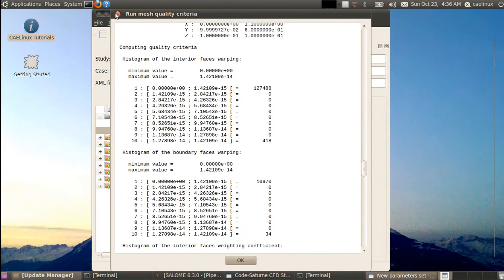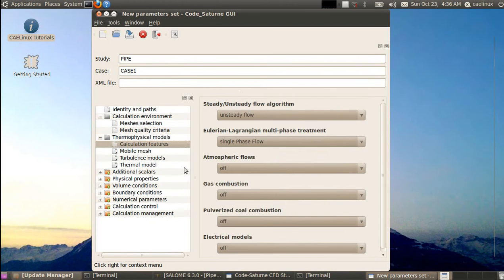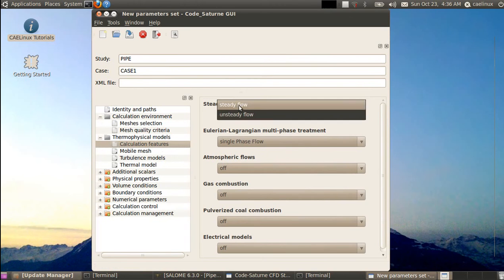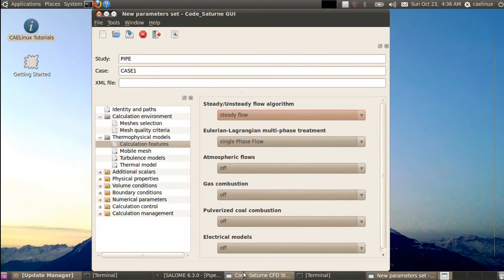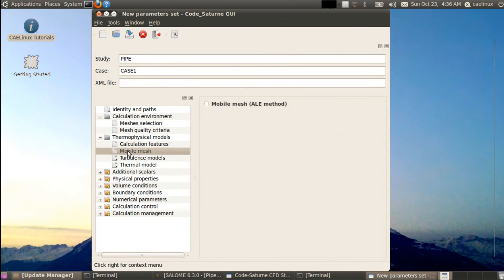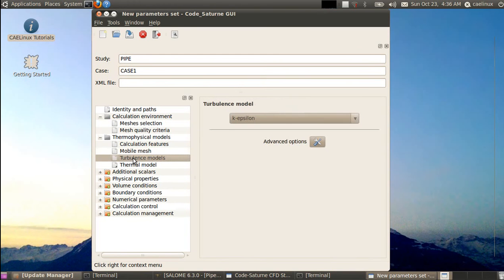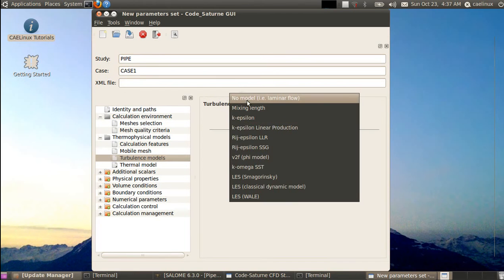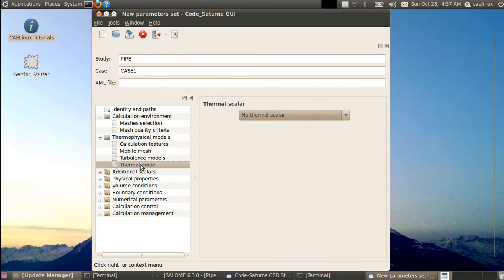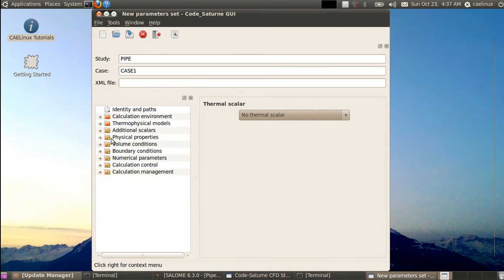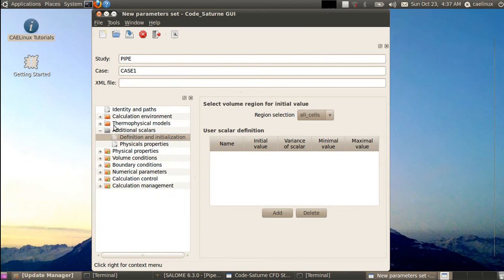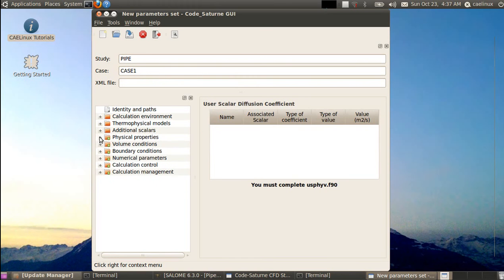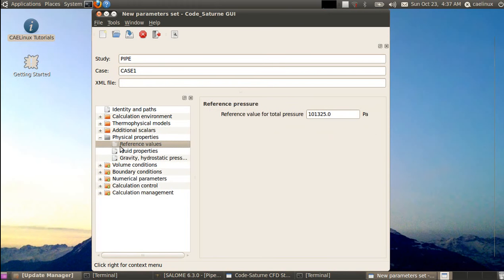We move to physics — thermophysical models. Under 'Calculation Features', we run a steady flow simulation, single phase, without any complicated physical model. Mobile mesh is off, there's no mobile domain. For the turbulence model we run a laminar simulation, so turbulence is turned off. For the thermal model there's no temperature field — it's isothermal. There are also no additional scalars.